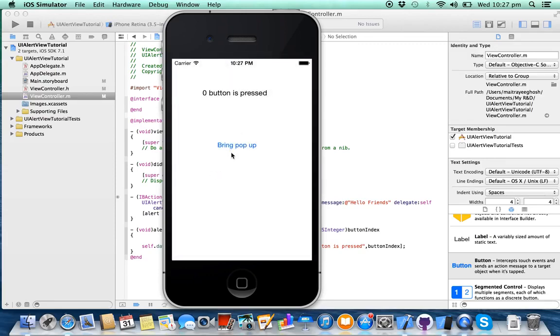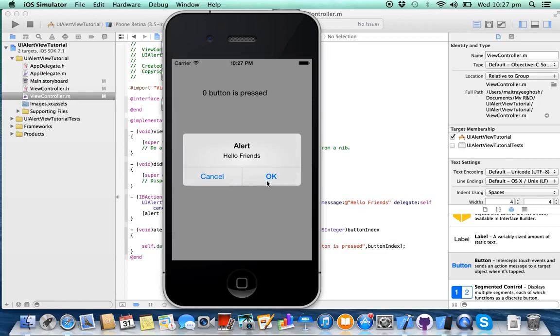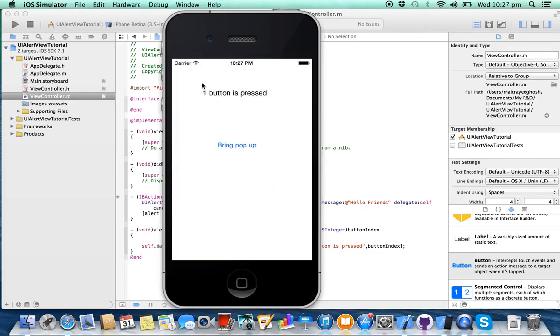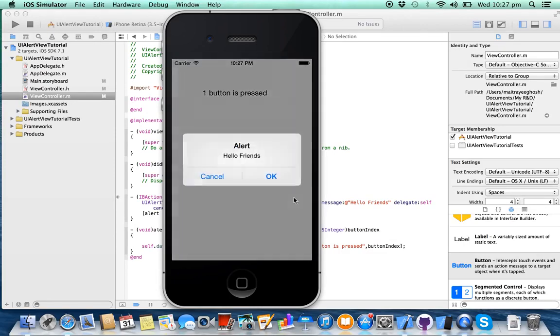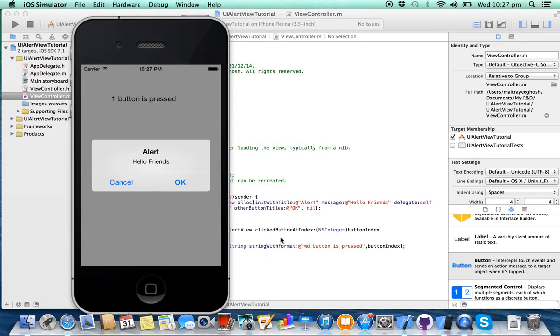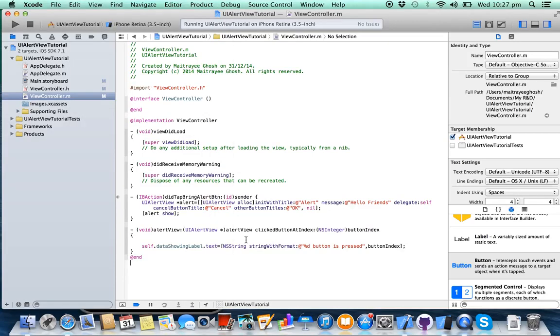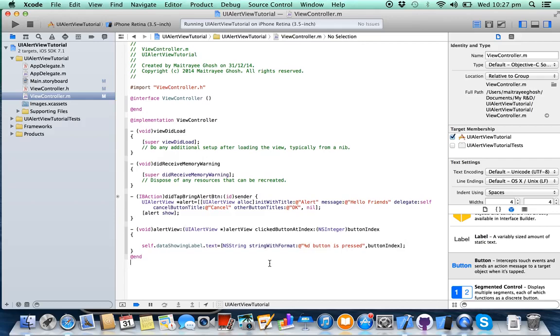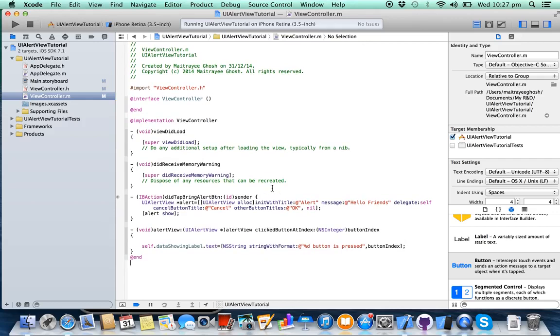Now run the project again. Now you have two buttons here. If you press cancel, see, zero button is pressed. If you press ok, then one button is pressed. Actually here for ok the button index is 1, for cancel the button index is 0, so you can implement your own logic.